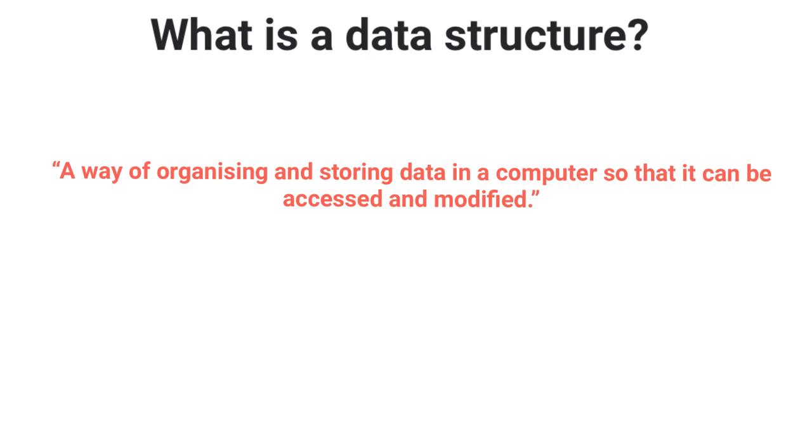So first, what do we mean when we say the term data structure? Well, a data structure is nothing more than a way of organizing and storing data within a computer program so they can be accessed and modified.